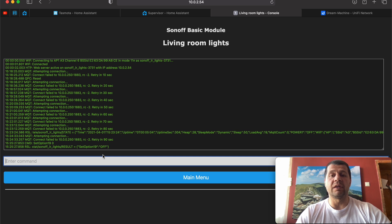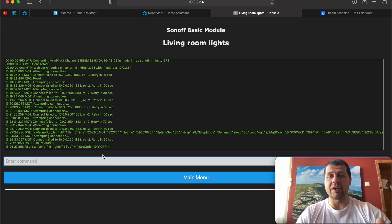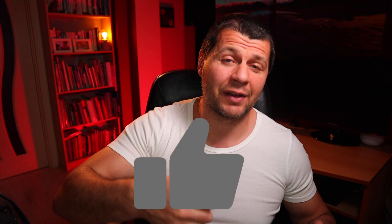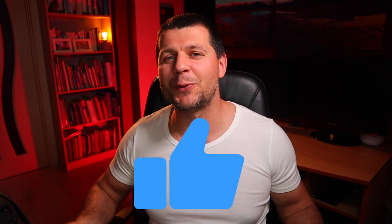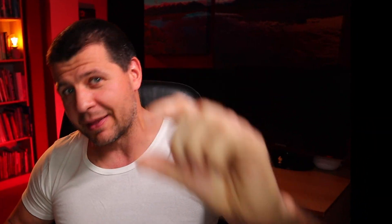We can now continue our Home Assistant Tasmota integration. That was the hardest part. Now it's time for the easiest. Let's start with one little smash of the little like button for the YouTube algorithm and then we can continue with the actual Home Assistant Tasmota integration.